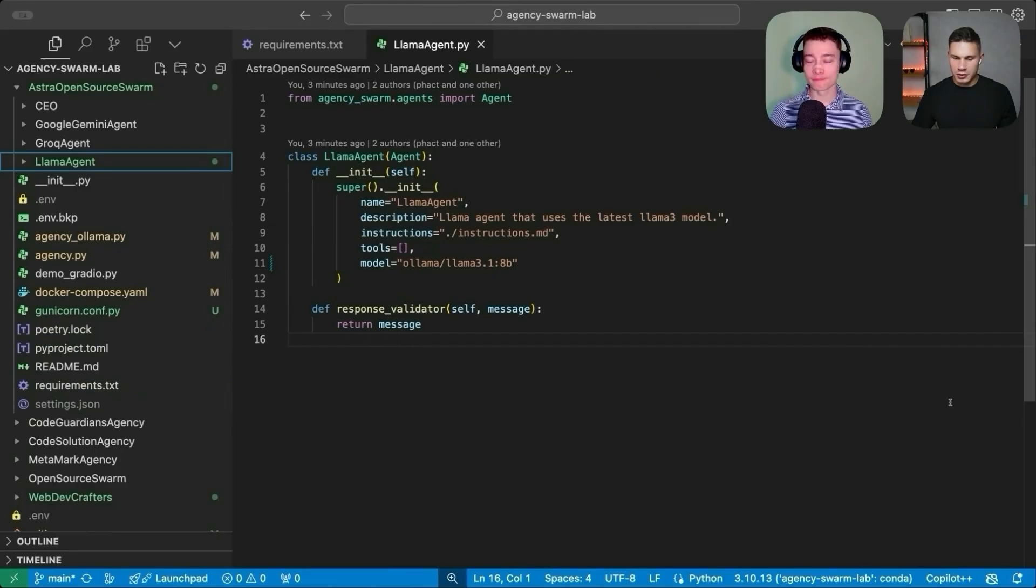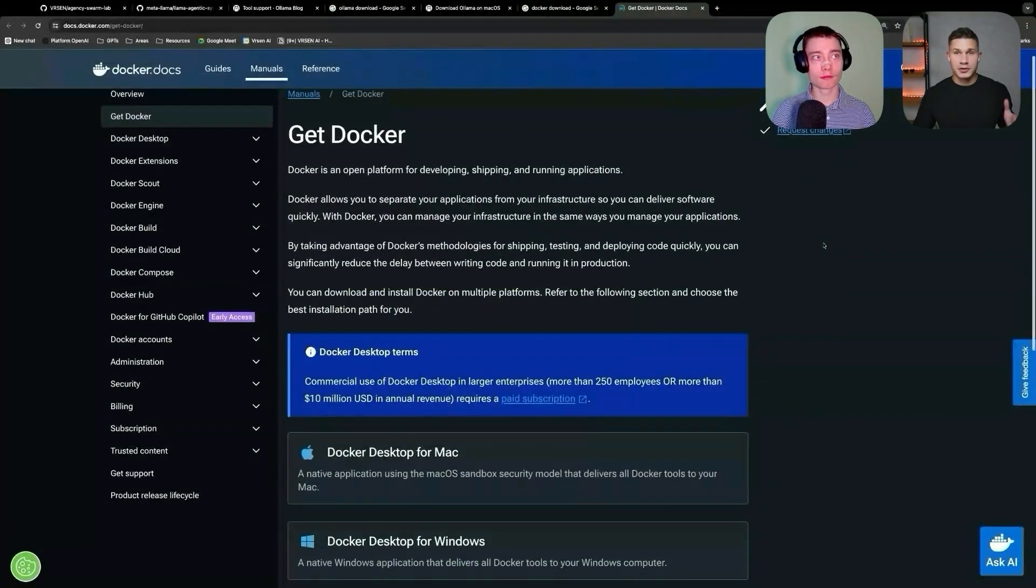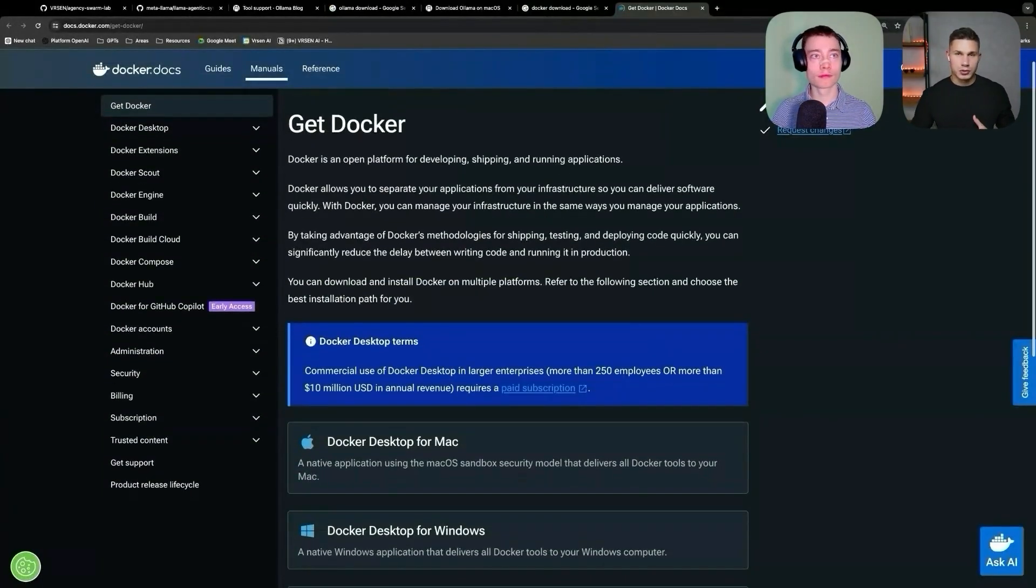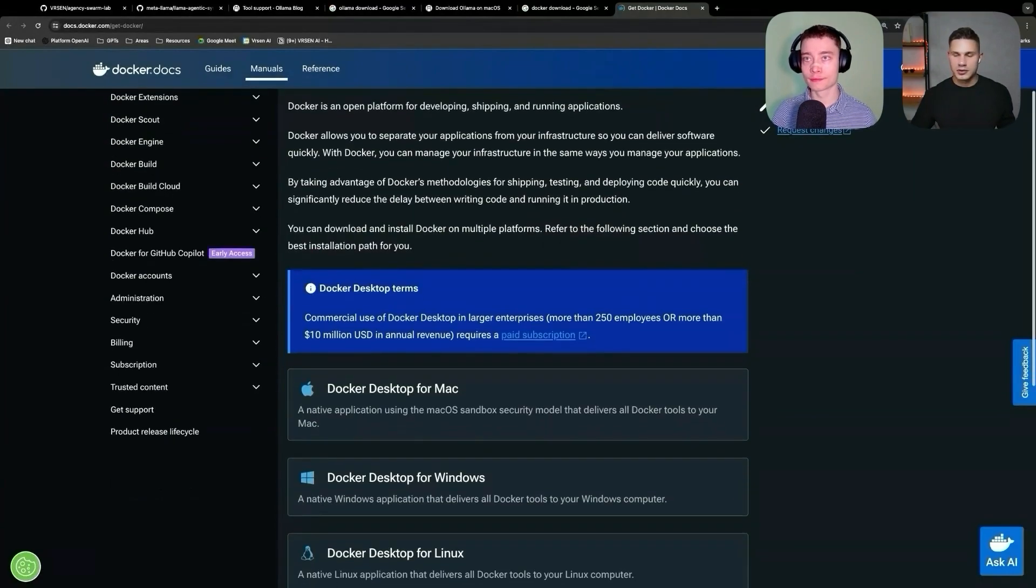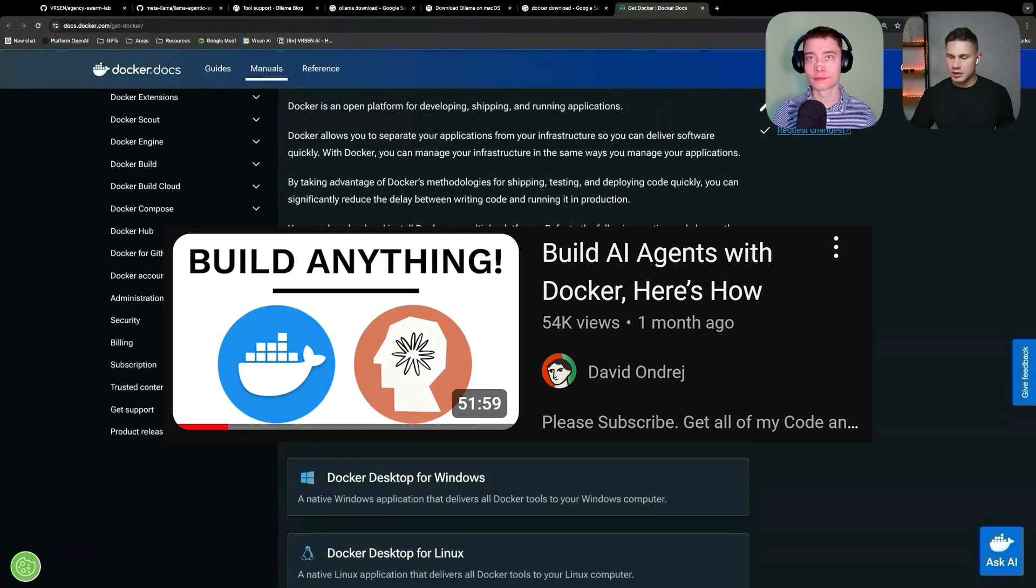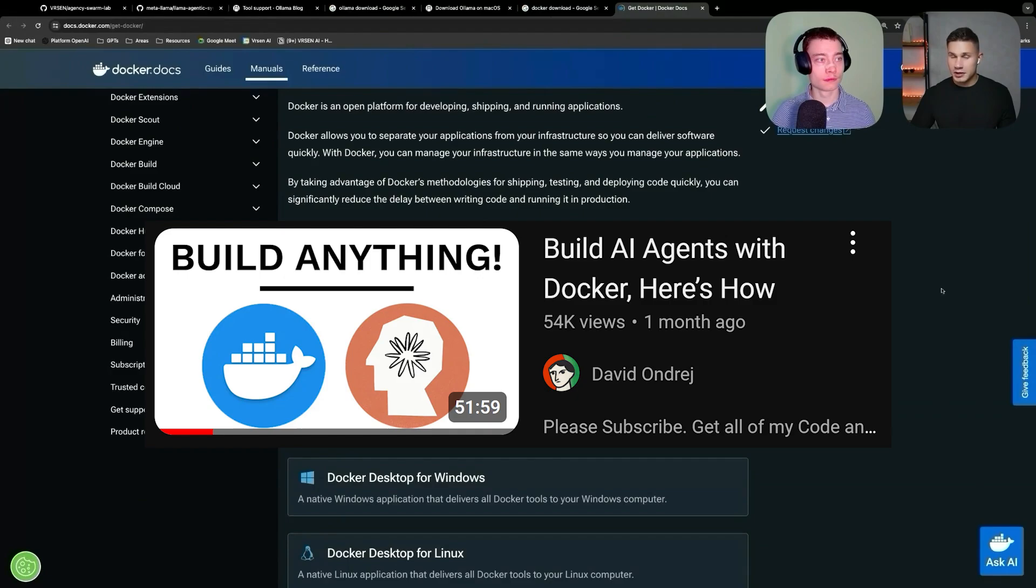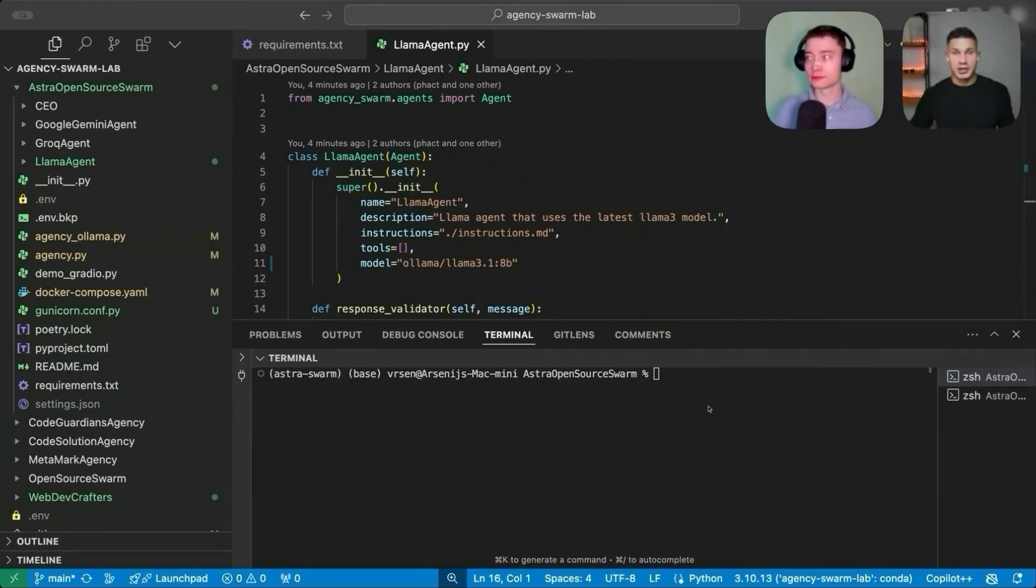So after we've installed Llama 3.1 8b, we need to configure Docker. The Docker installation is also pretty simple. I believe, David, you've already shown this on your channel. Is that correct? Yeah. So if you want to install Docker, just make sure to watch David's previous video. It's pretty straightforward. And then jump back into the repository.